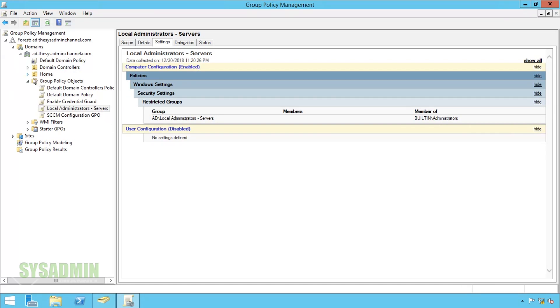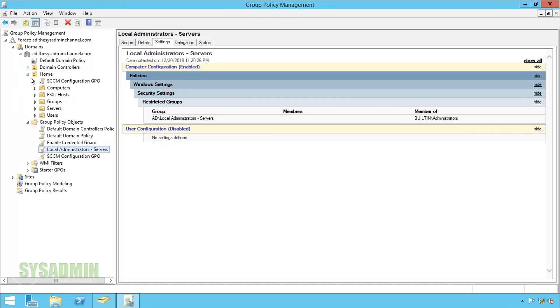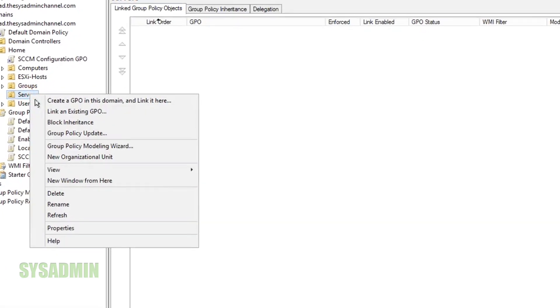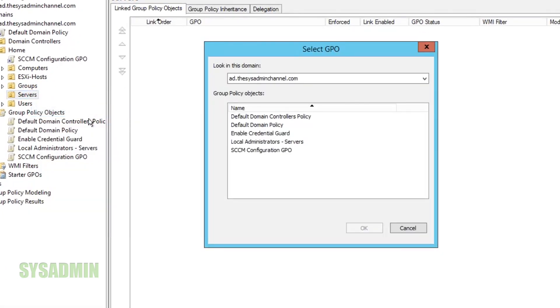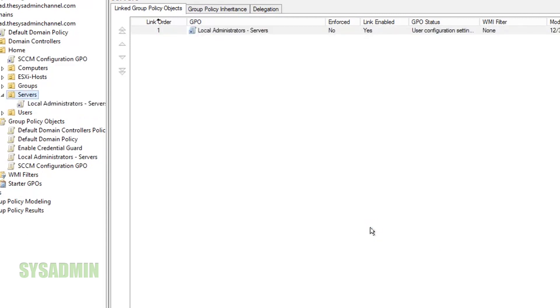The next thing we're going to want to do is link that GPO so it actually gets applied to the servers. So under my servers OU I'll select the local administrators that service group. We'll select OK to make sure it gets applied.